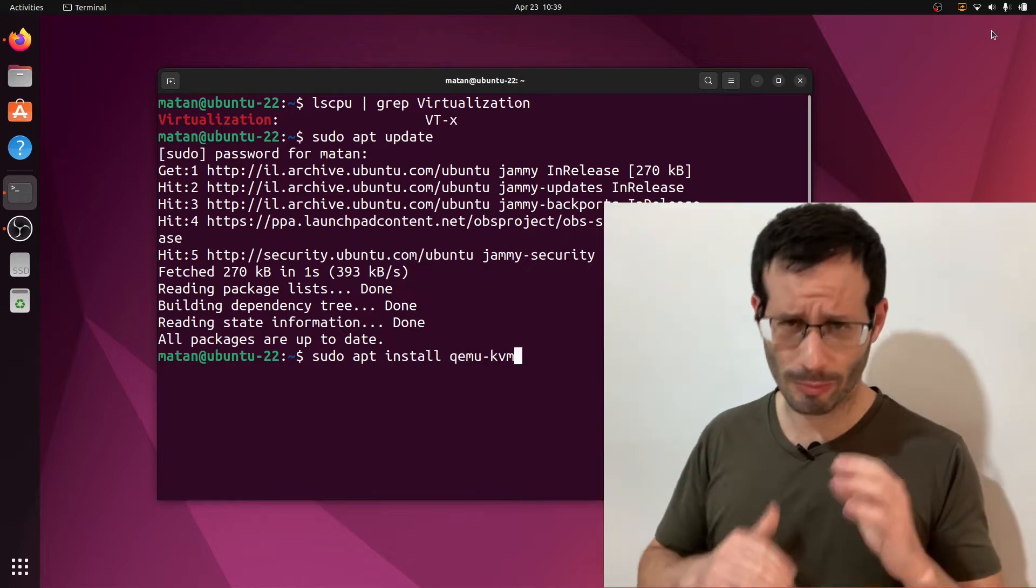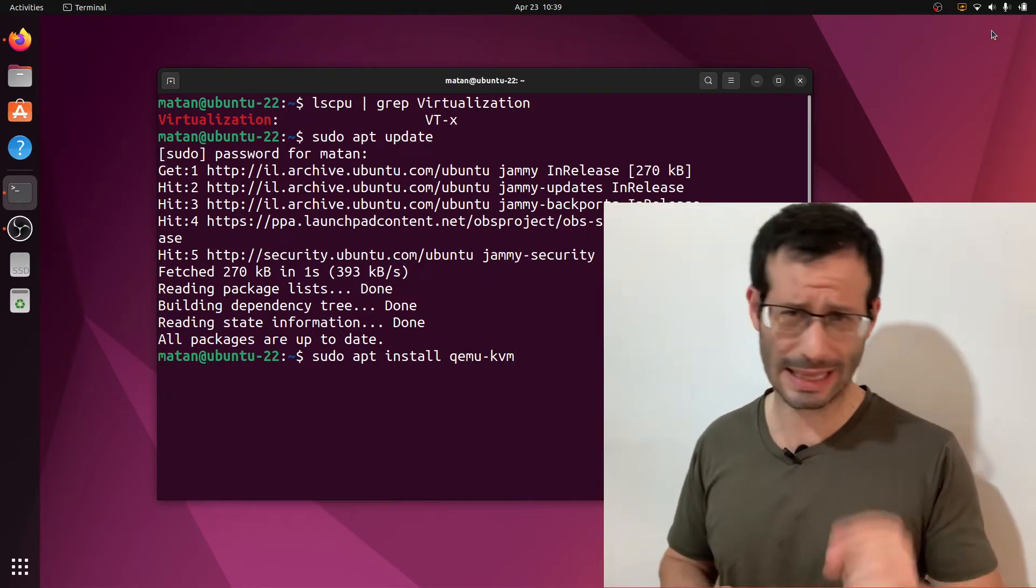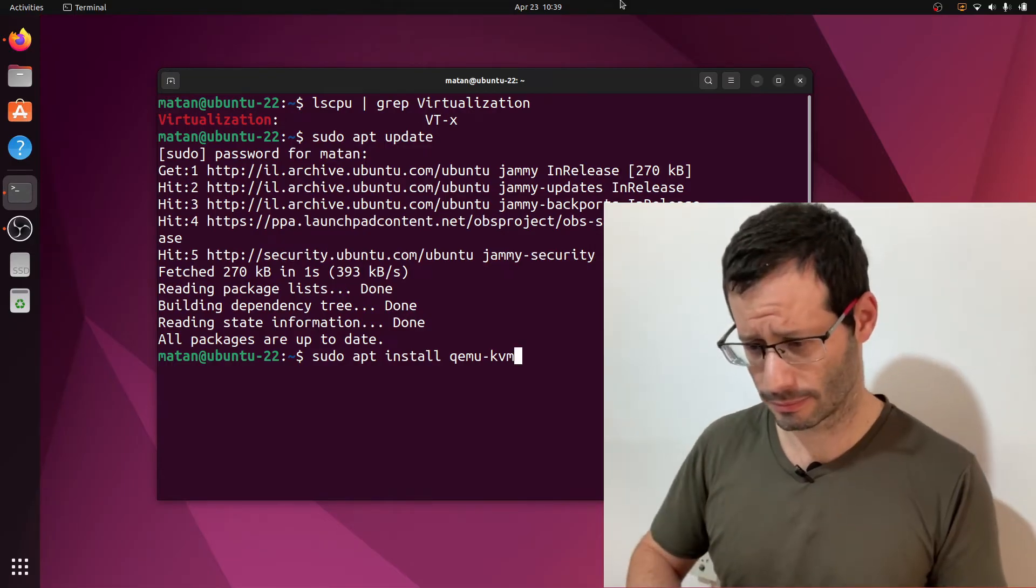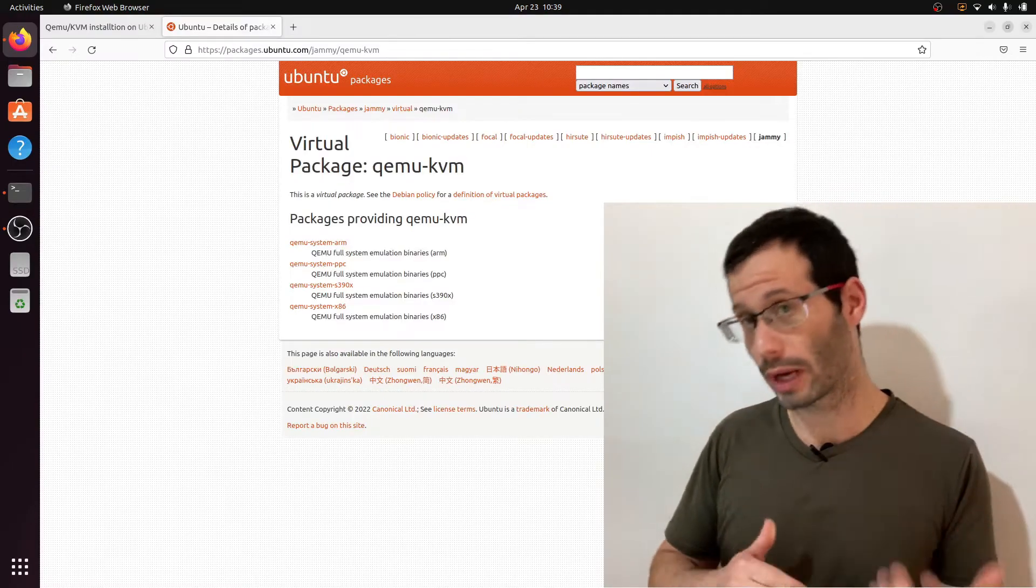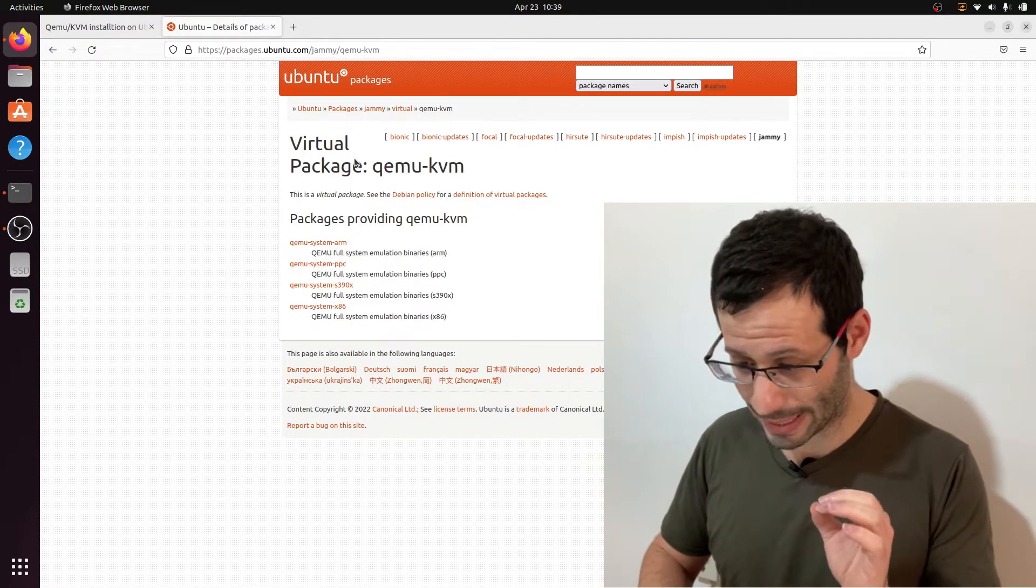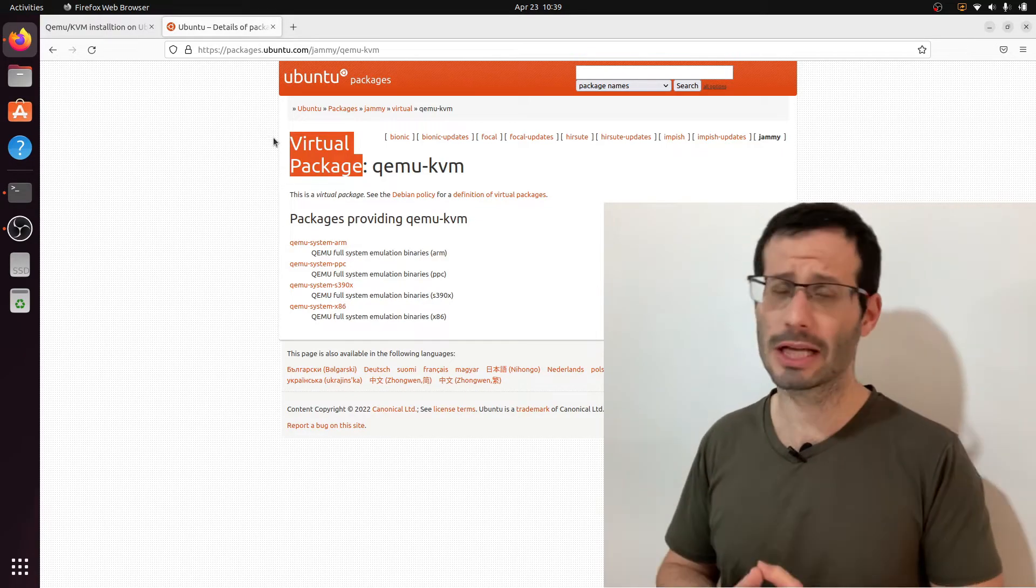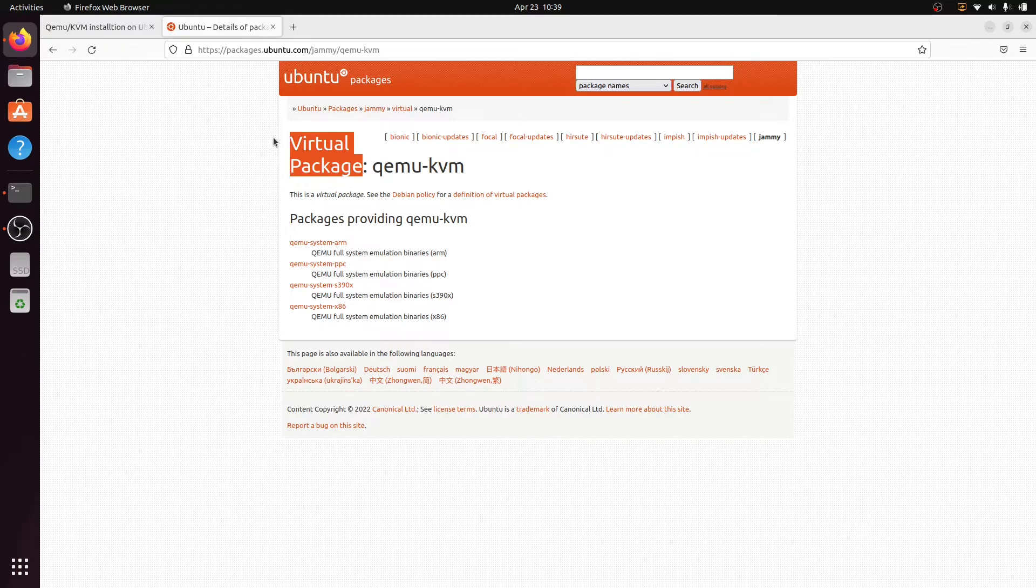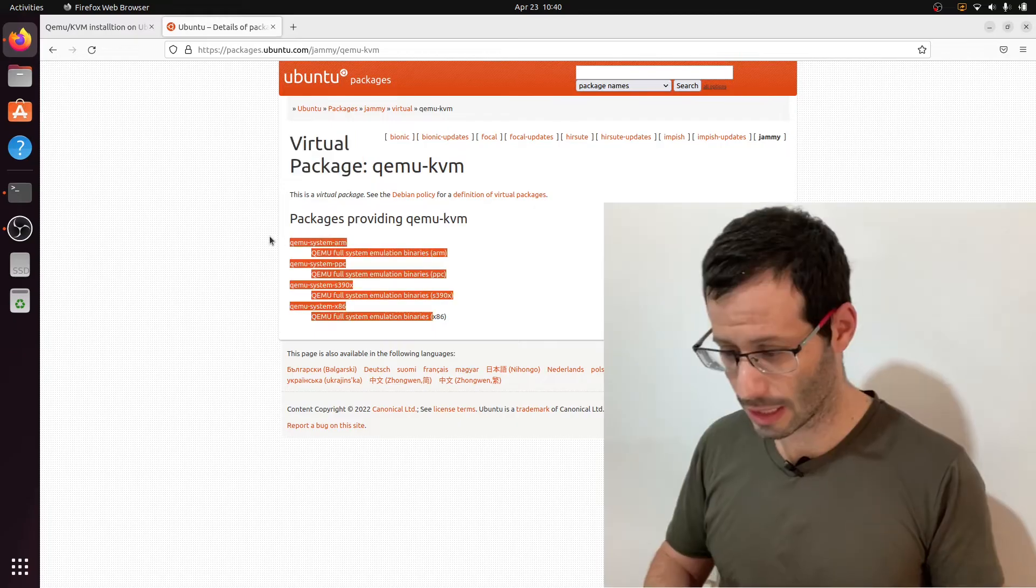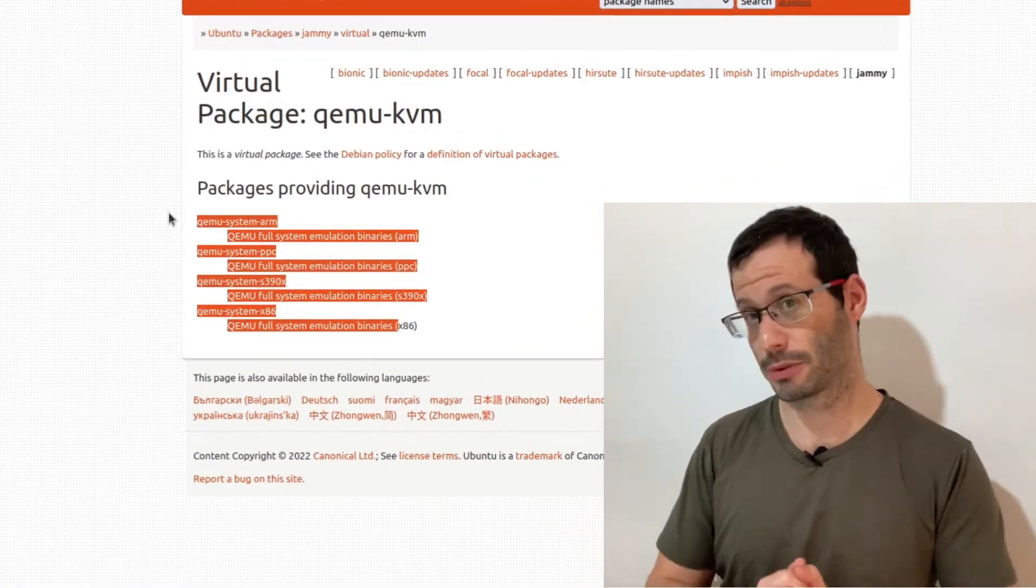Now, you might notice that there is no auto-completion for this package, and I want to explain why. If we go to the Ubuntu Packages site, and look for qemu-kvm, we can see that it's a virtual package. So it's not an actual package, but a virtual one. What does it mean? It means that it's not a real package, but only a placeholder for several different packages. And these are the packages that actually provide this virtual package.